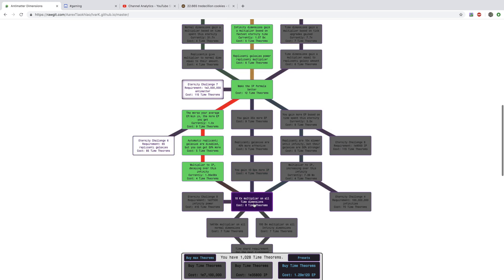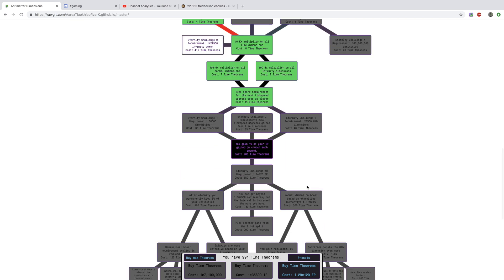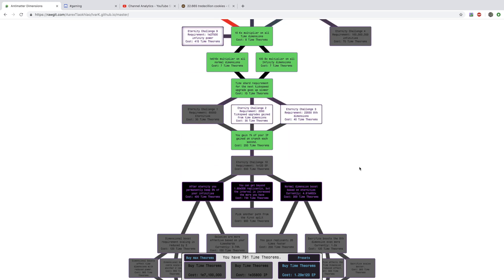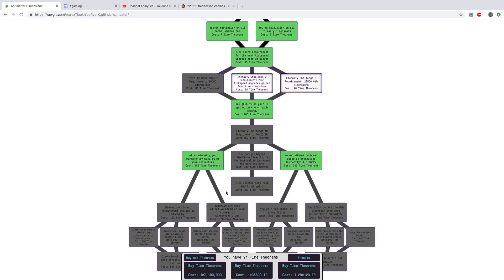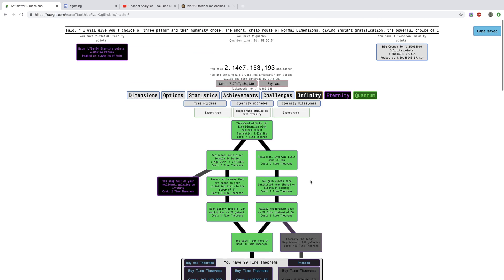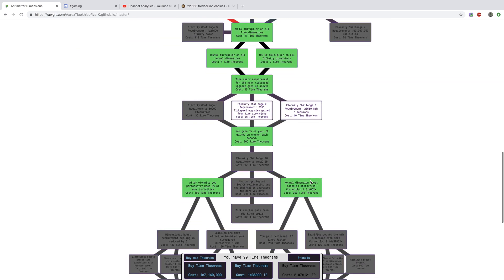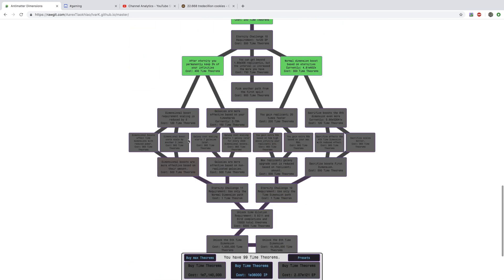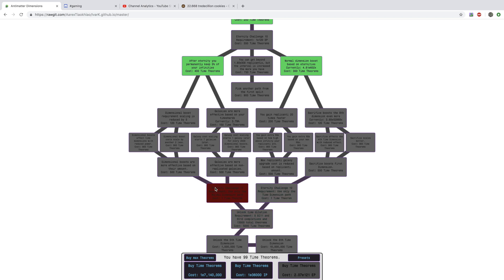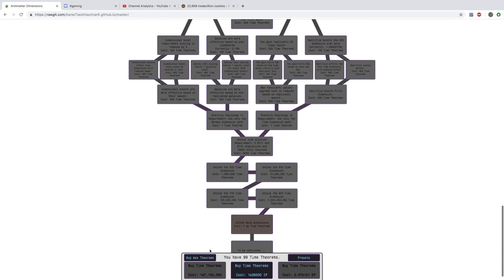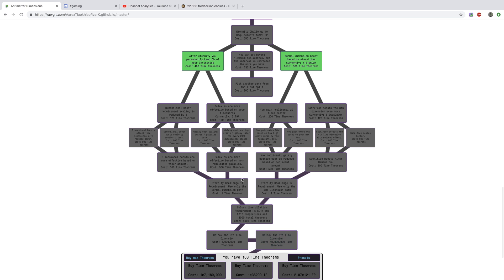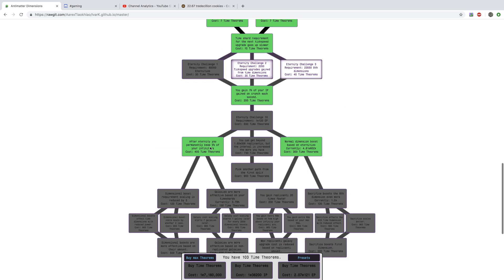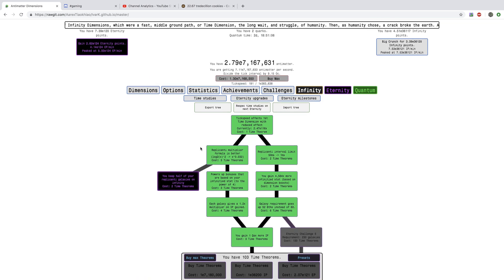The strategy, what I'm gonna do this Quantum is, the strategy is to just get farther down the tree, focus on this study, and then grind Eternity Challenge 11. Next episode will be dilation. Peace out.